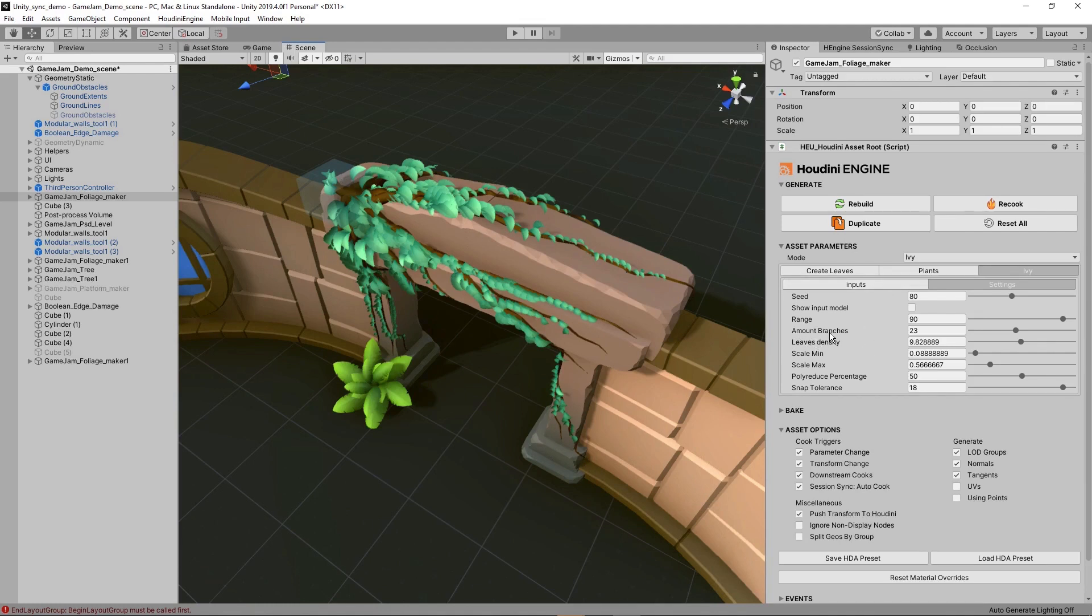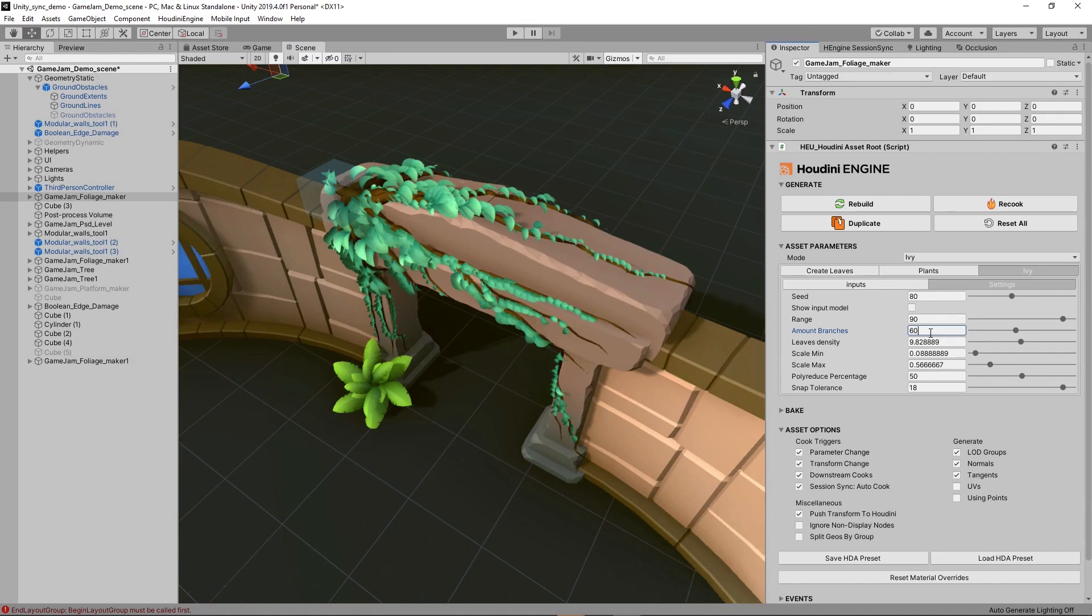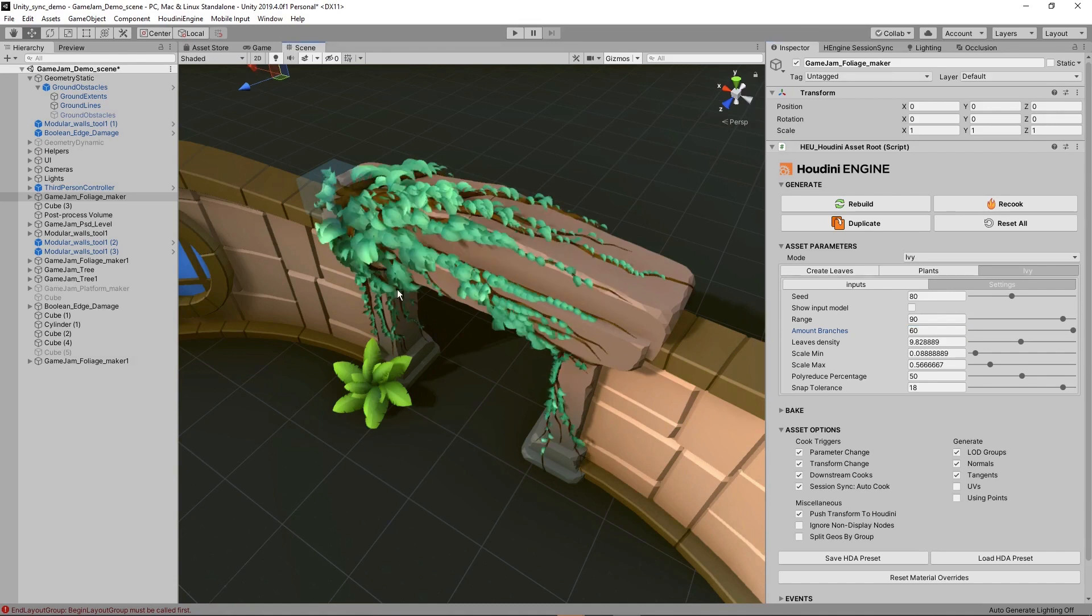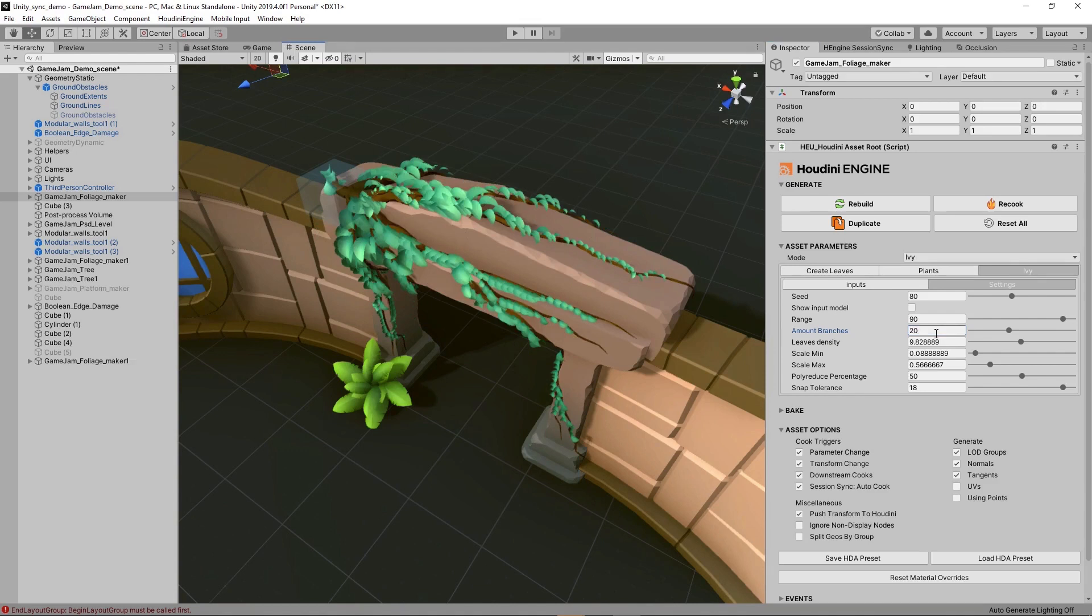We also have the amount of branches. Right now we have 23. You can also go for example with 60. You can see we have way more branching going on. You can keep the settings to keep it on the lower side.